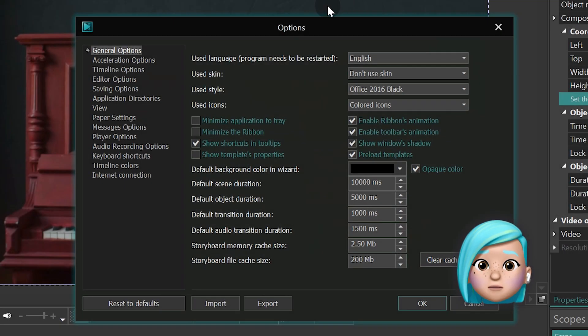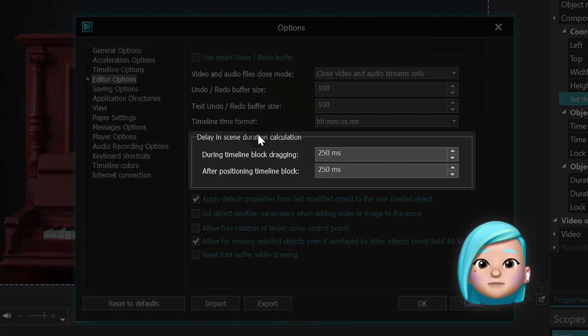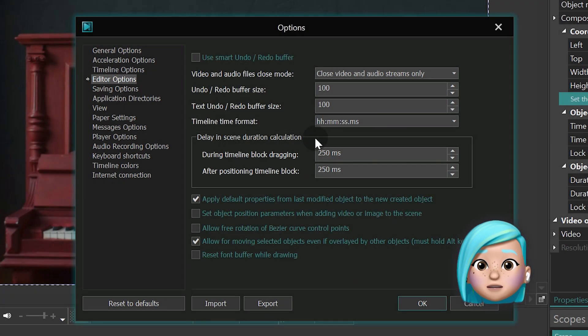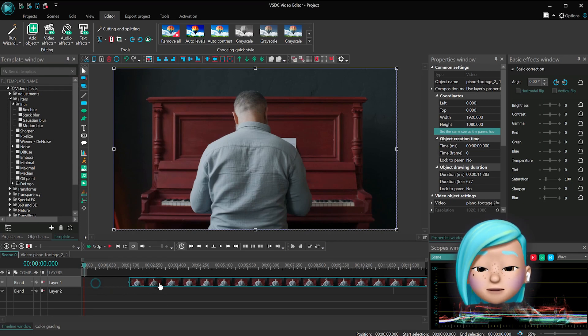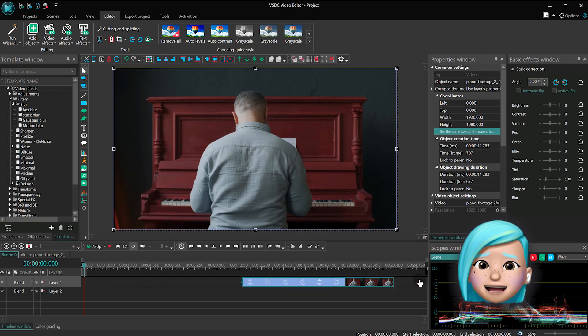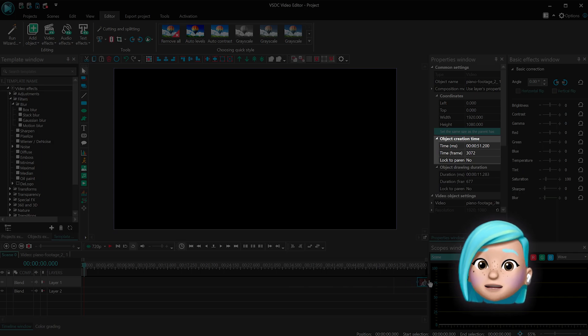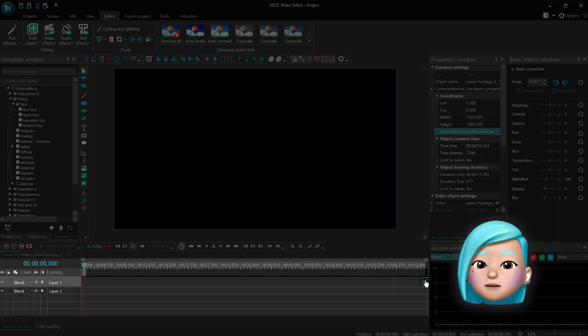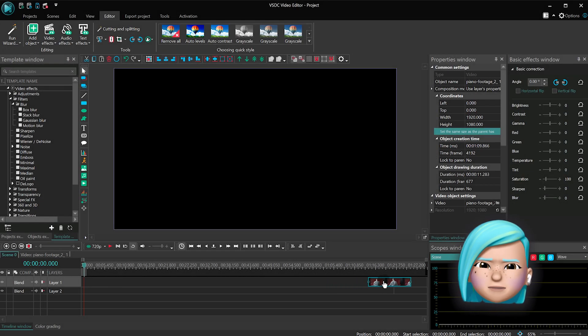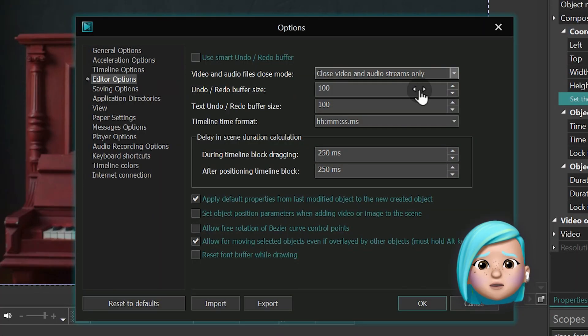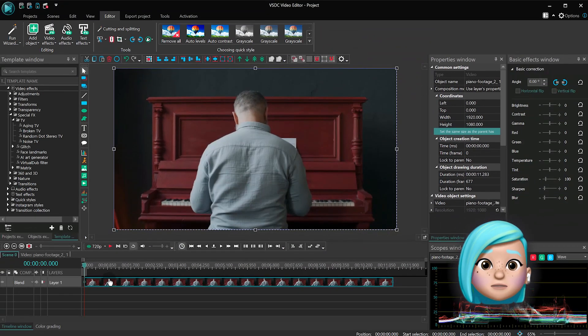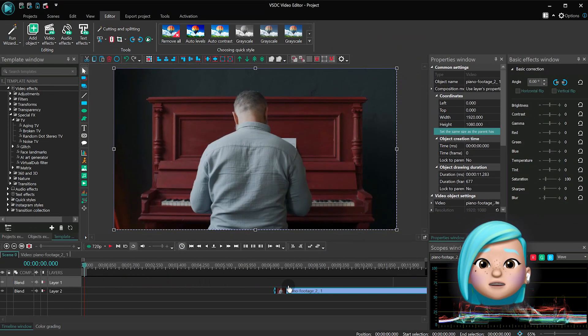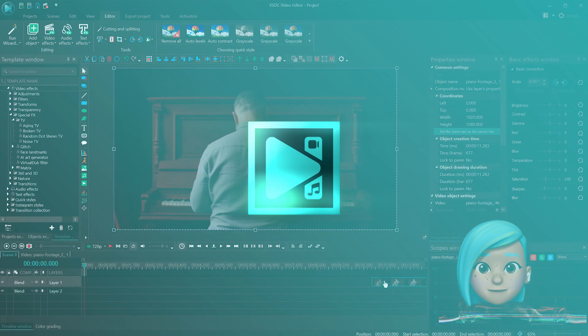The second option is called 'Delay in scene duration calculation.' Here is how it works. When you grab a file on the timeline and start moving it, even before you select its final position, the recalculation of the scene time already begins. You may notice that the numbers are changing and the storyboard is reloading. It can look inconvenient sometimes, but with the new option, you can delay the recalculation process so that you avoid distraction and confusion when moving objects around the timeline.